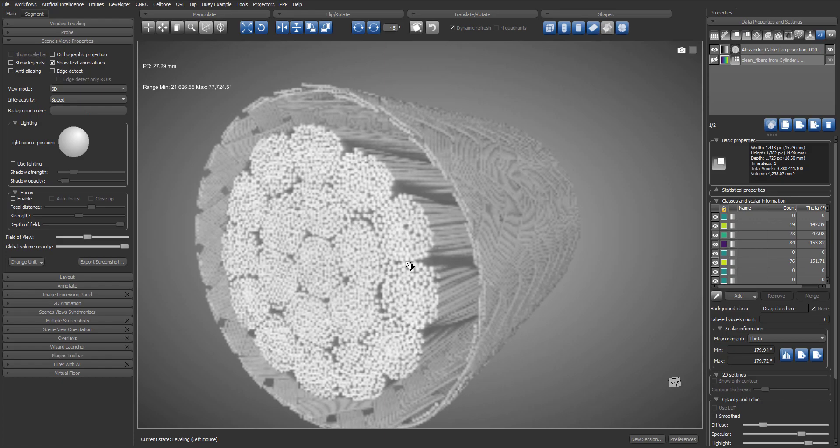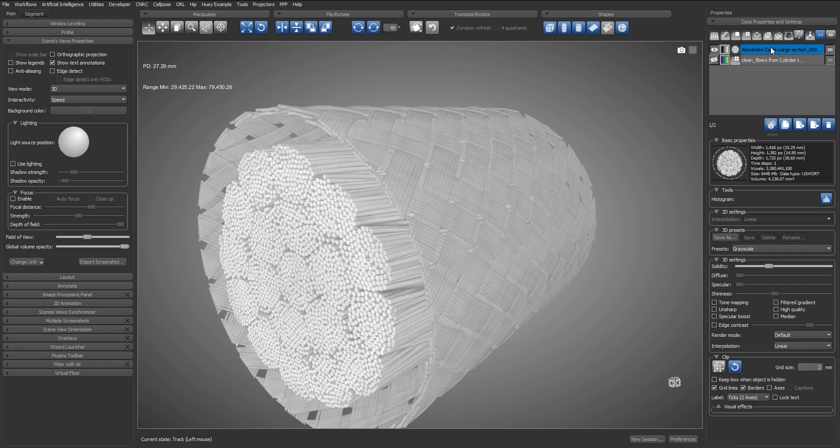As always, we will adjust the window leveling and we will also apply the grayscale solid preset.